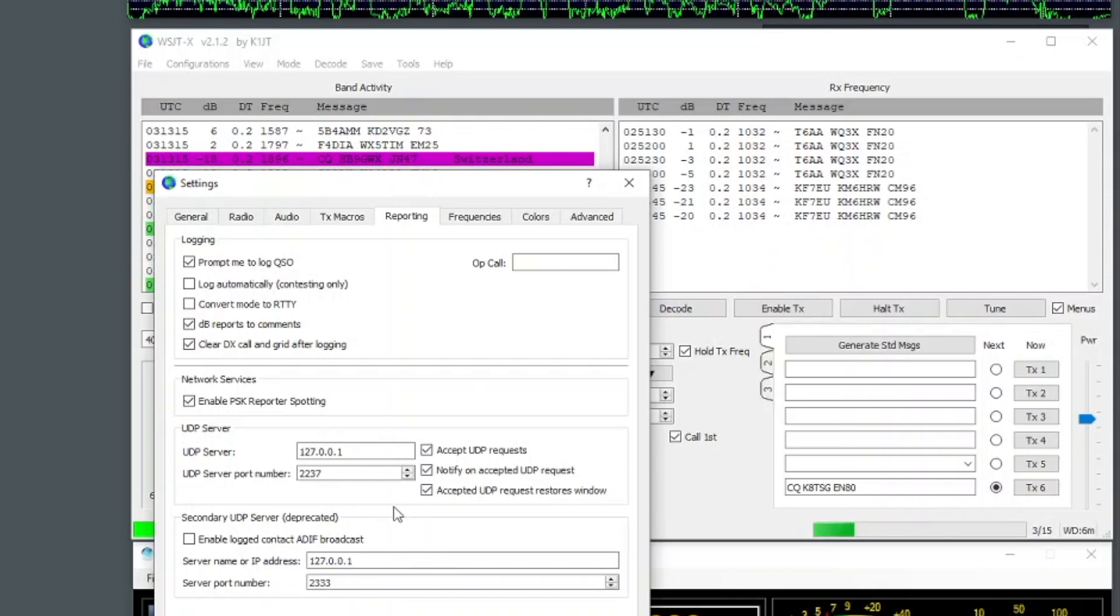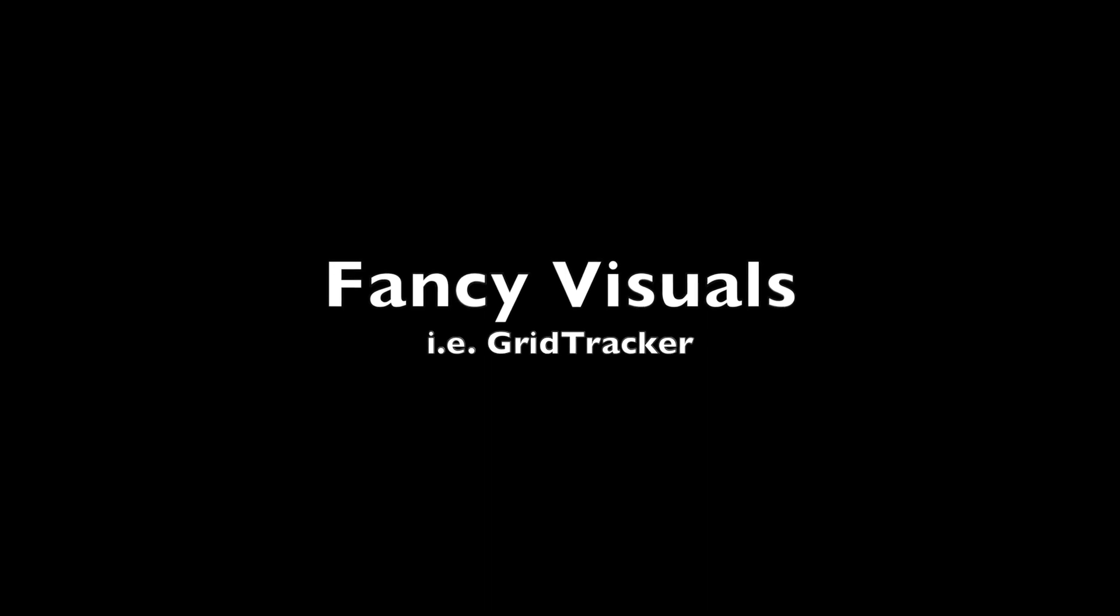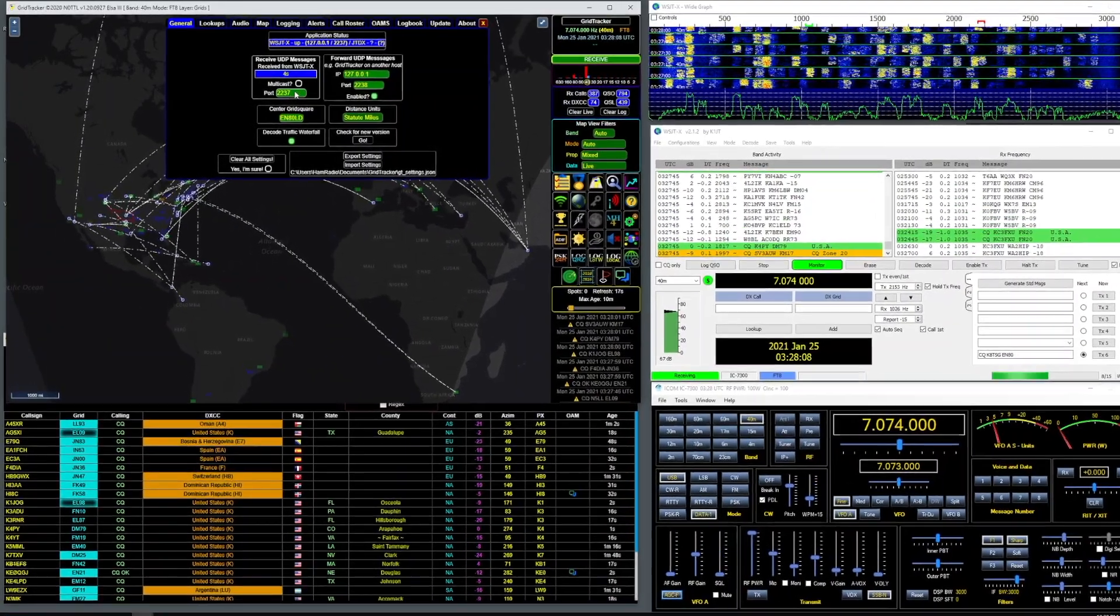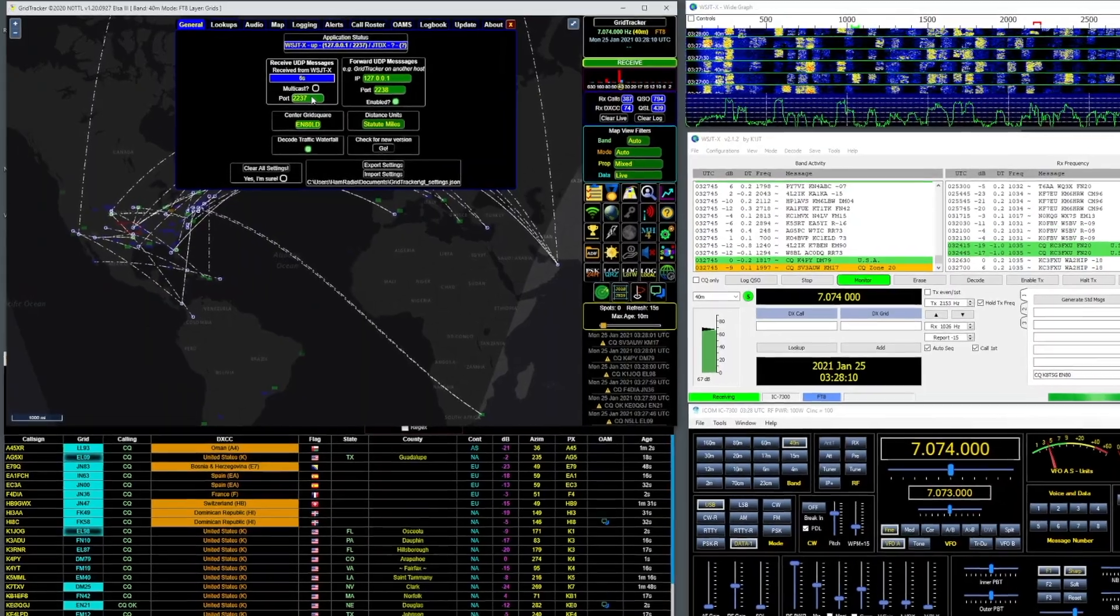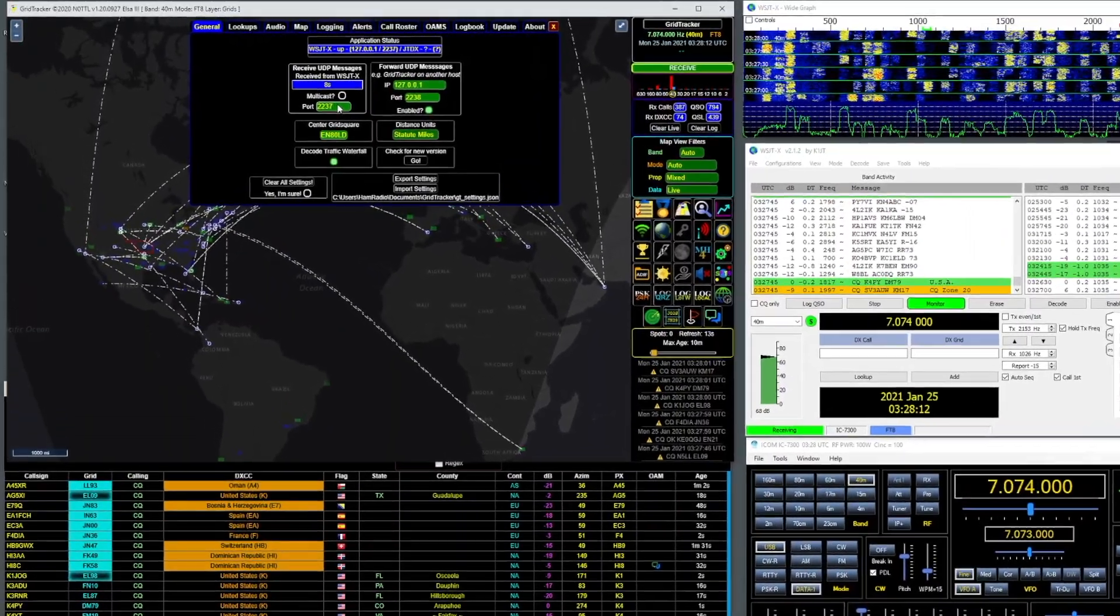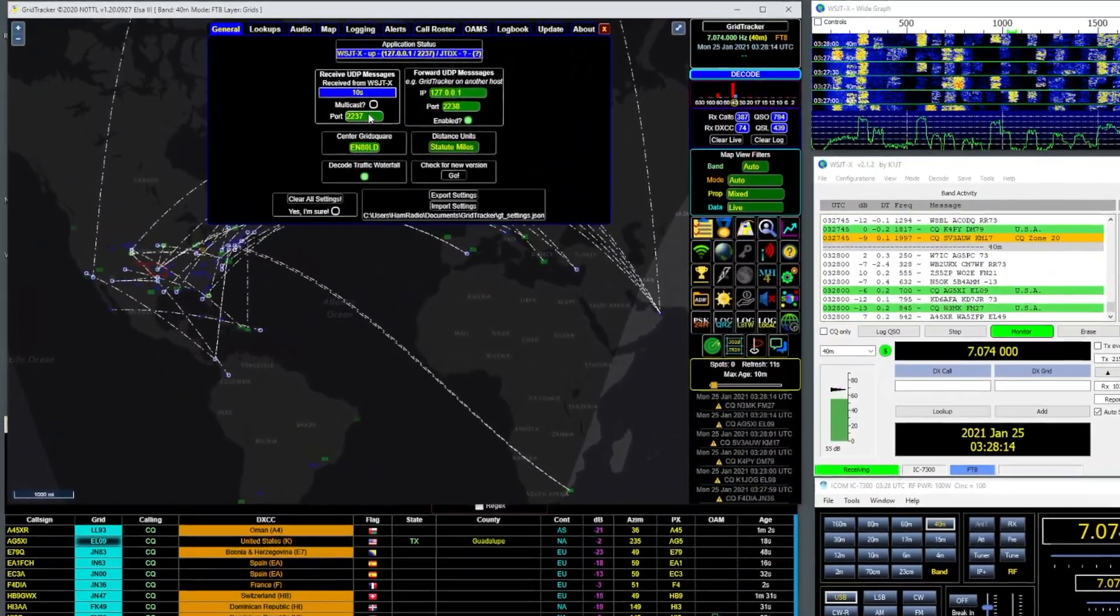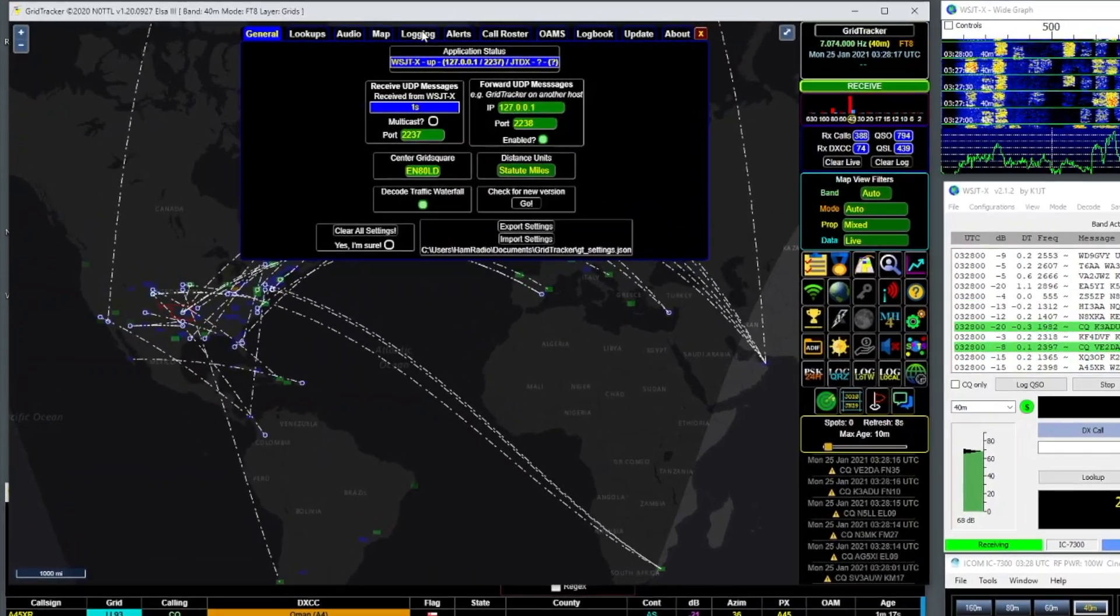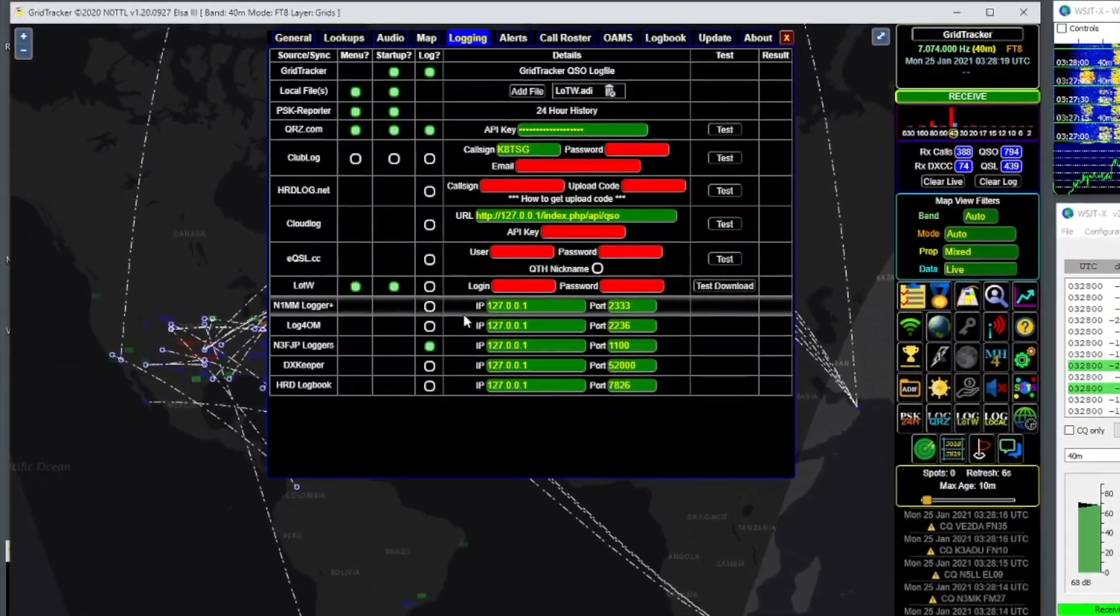Finally, within Grid Tracker, we'll need to make sure it's set up to use the correct UDP port that WSJTX is serving data on, so that we can properly post all the spots that we're hearing. We also need to make sure it's set to log to N3FJP via the API port we enabled.